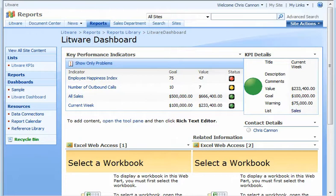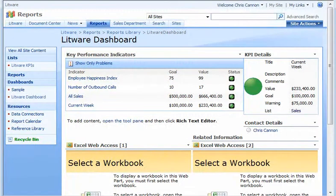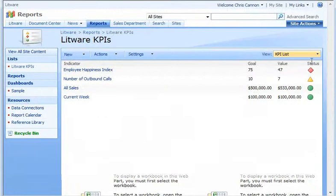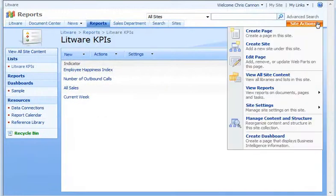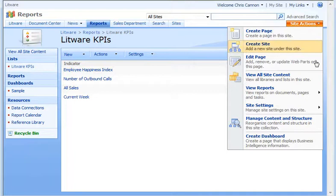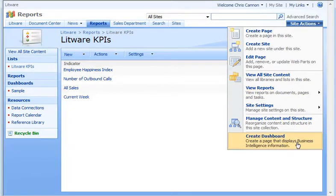A dashboard is a web page that can contain a number of high-level visuals like reports, charts, and KPIs, business intelligence information that managers can use to help them understand the health of a business. I click the Site Actions menu. Because I created this site using the Report Center template, I can let Office SharePoint Server 2007 create a basic dashboard for me and then modify it the way I want.